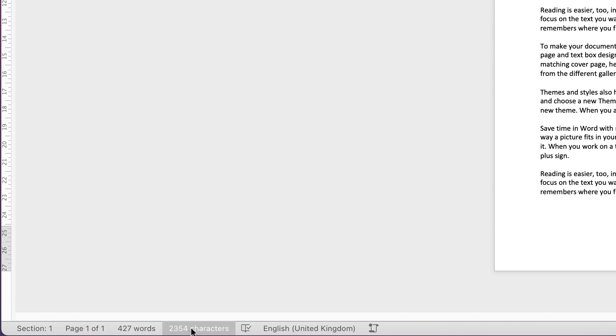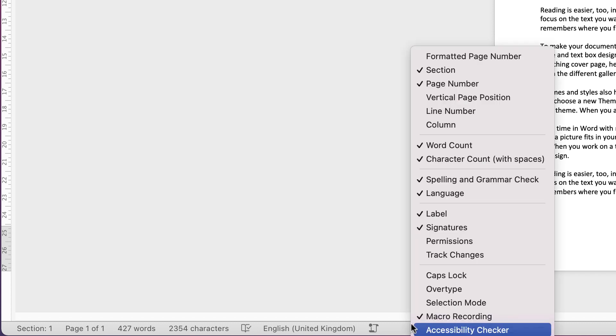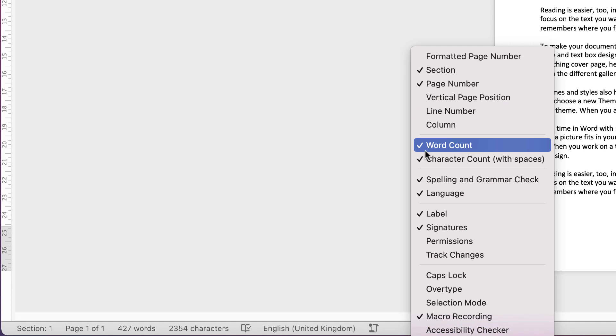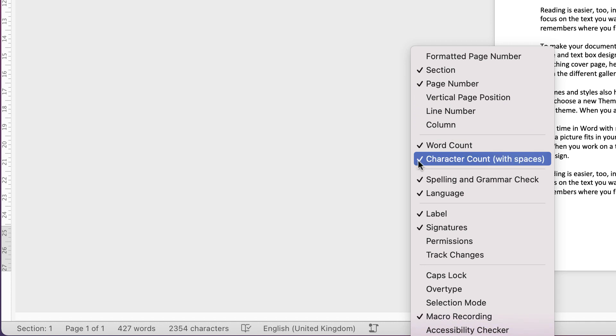Now if you don't have these tabs at the bottom of your page, all you need to do is hover your cursor over this bottom section and right-click, and this menu will appear. As you go down, you can see that I've checked word count and character count.